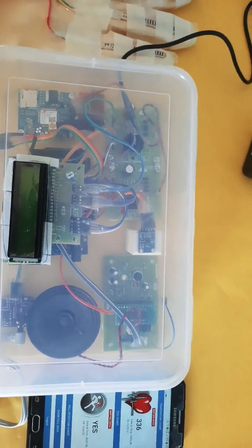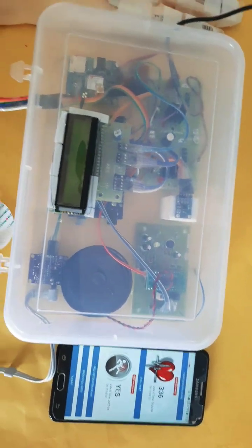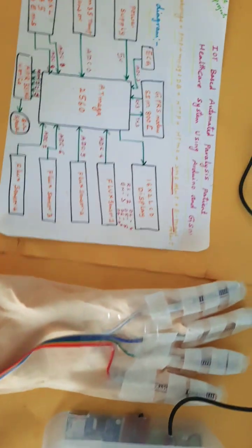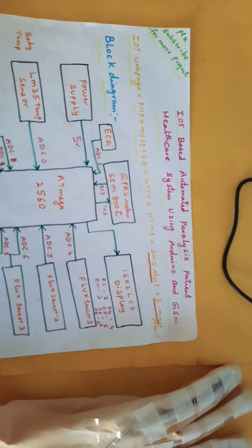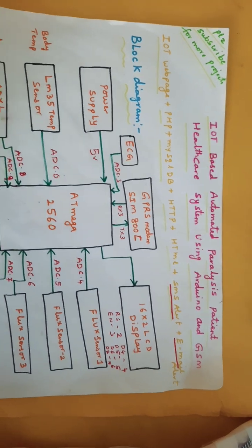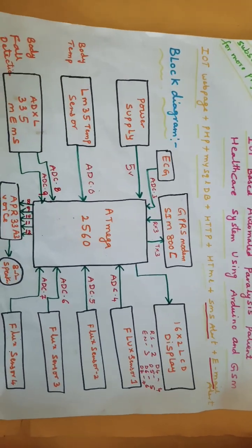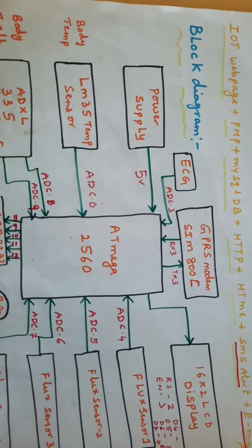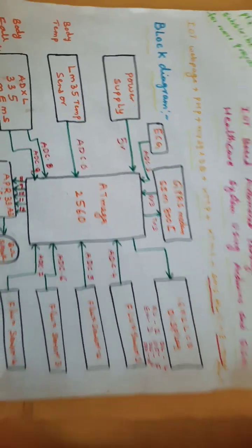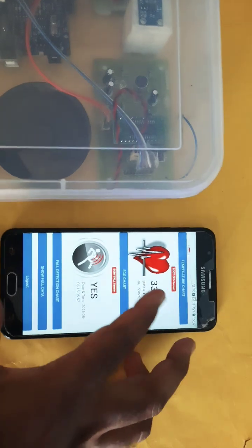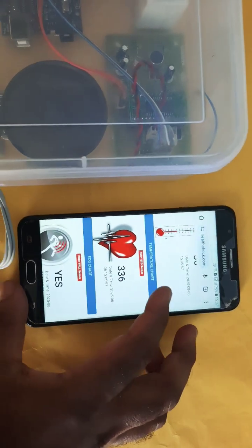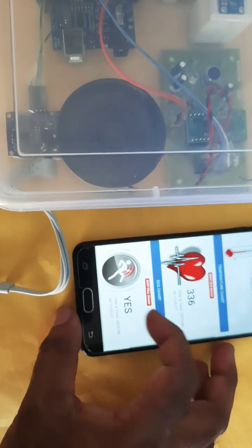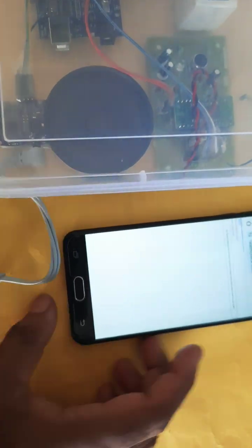Hi, we are from SVS Embedded. The project title is IoT Based Automated Paralysis Patient Healthcare Monitoring System. In this project we are using an IoT webpage showing temperature, ECG, and fault detection with temperature graph and ECG graph, along with date and time.